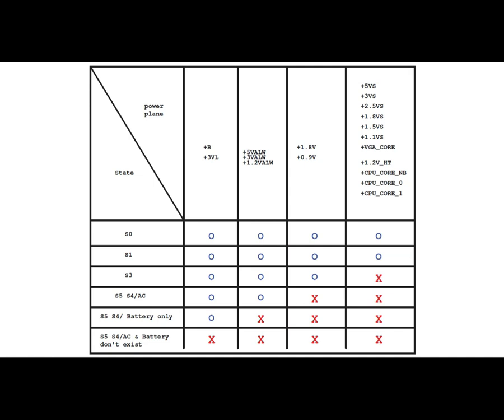The RAM has basically two kinds of power: the main power and the power for VTT or for terminals. For DDR1, the power is 2.5 volts and 1.25 volts for terminals. DDR2 has 1.8 volt and 0.9 volt — always half of the main power. For DDR3, 1.5 volt and 0.75 volt. For DDR4, 1.2 volt and 0.6 volt for VTT. And for DDR5, 1.1 volt as main power and 0.55 volt as VTT.